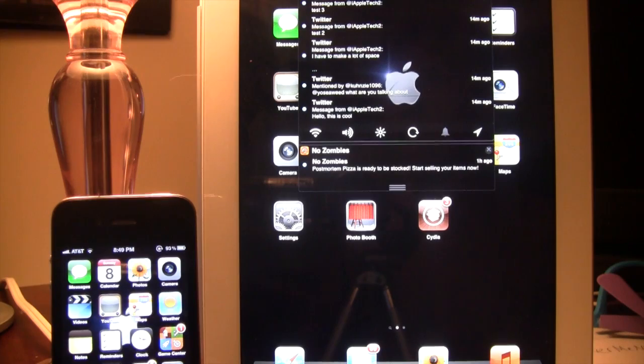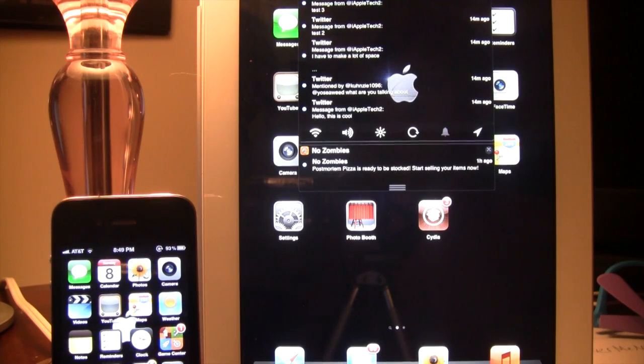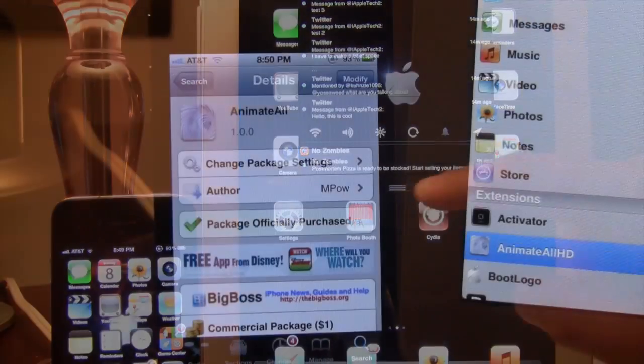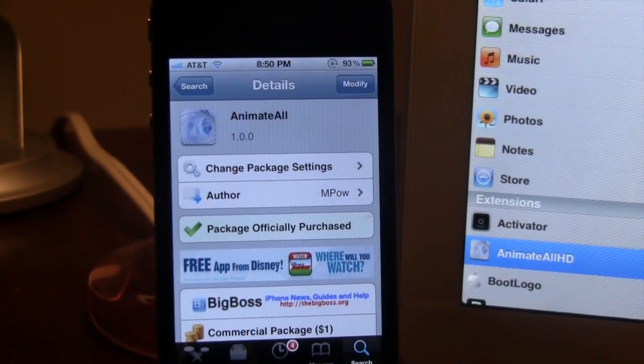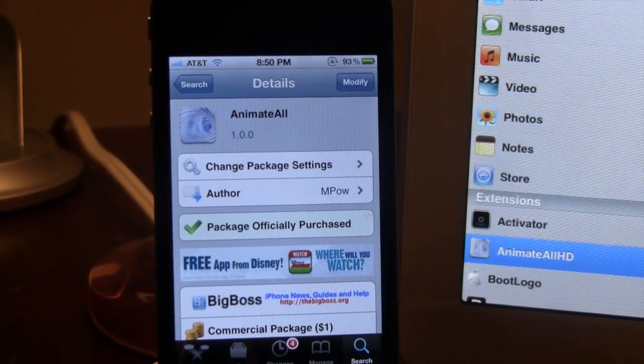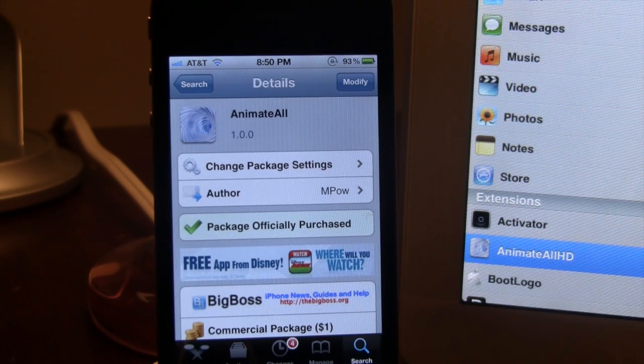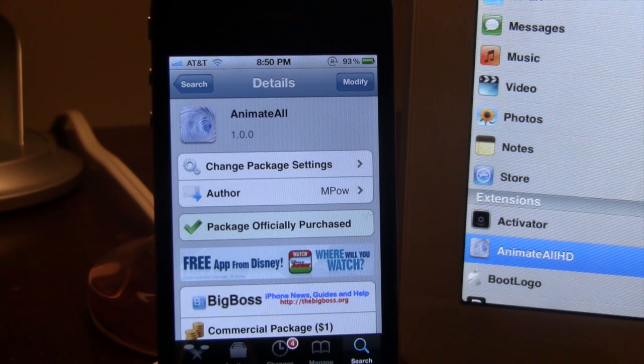So guys, this is Animate All and Animate All HD. If interested, you can head over to Cydia's Big Boss Repo and pick up Animate All and Animate All HD for a dollar.